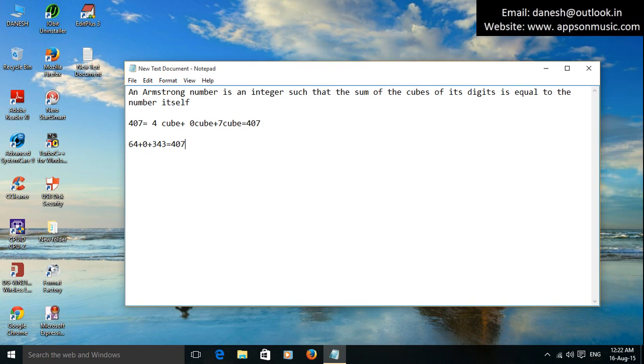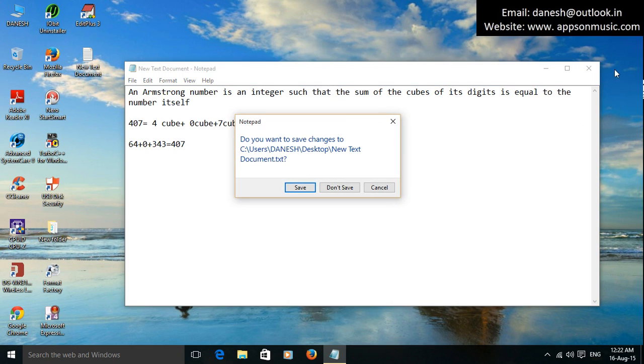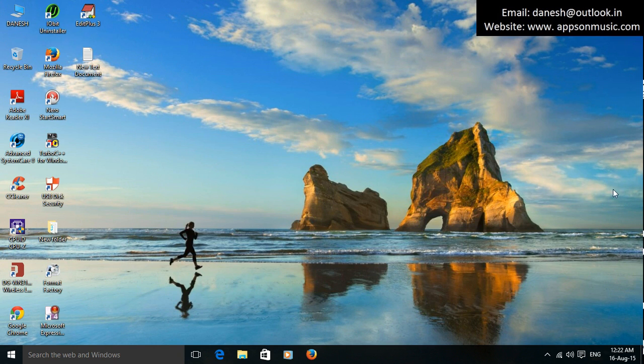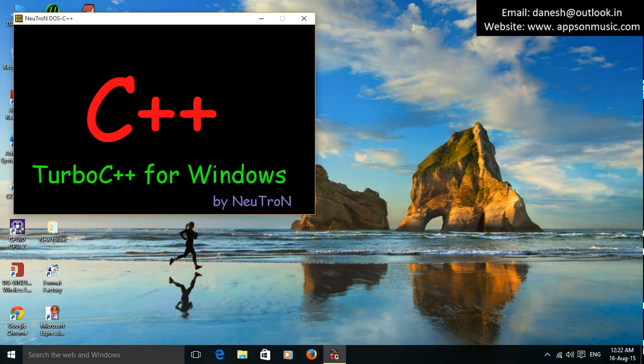Open the Turbo C++, write the code for Armstrong number. Take the new file and write the code.